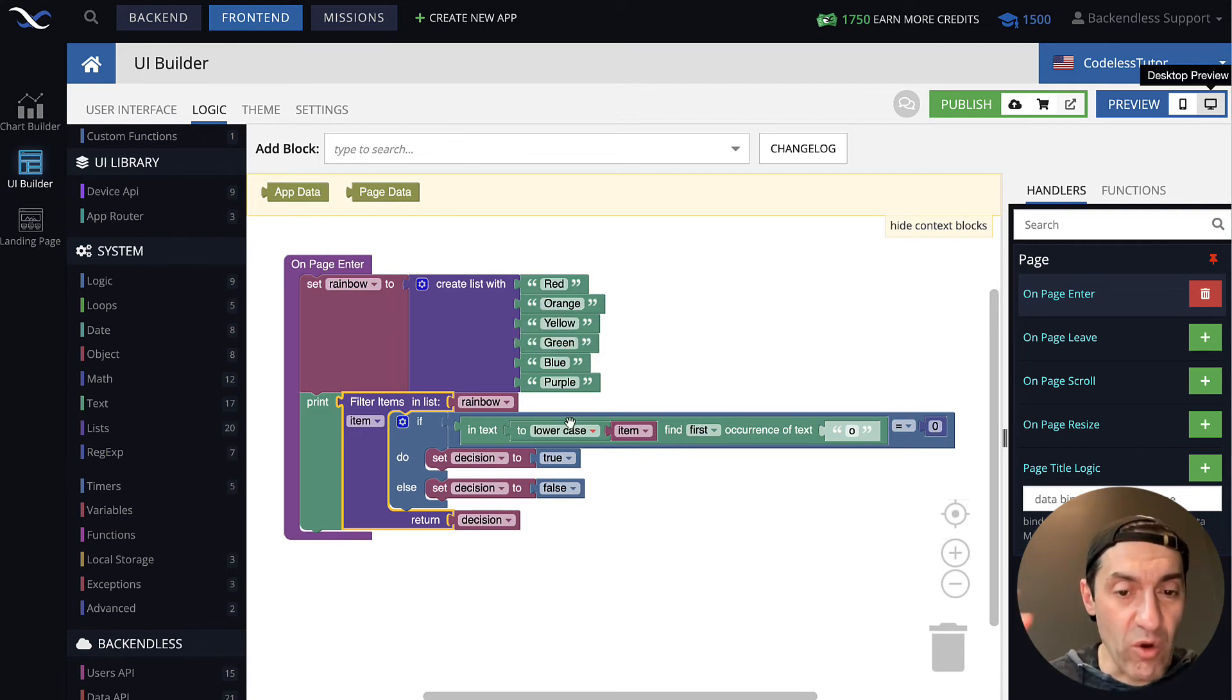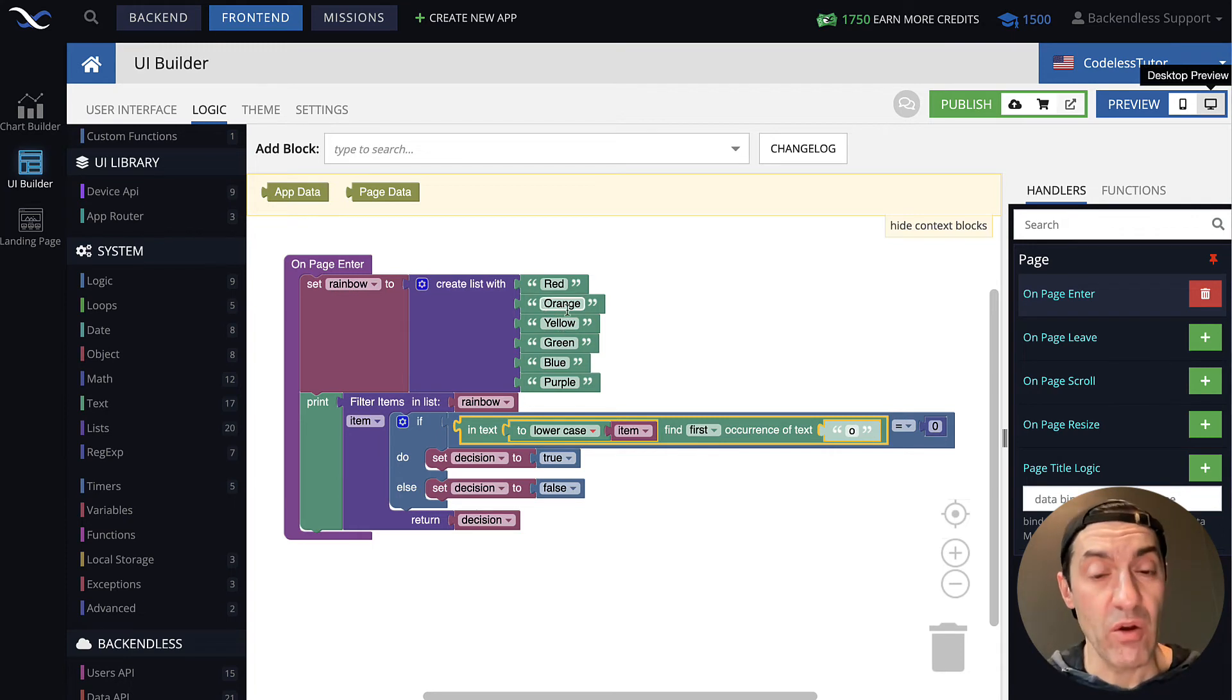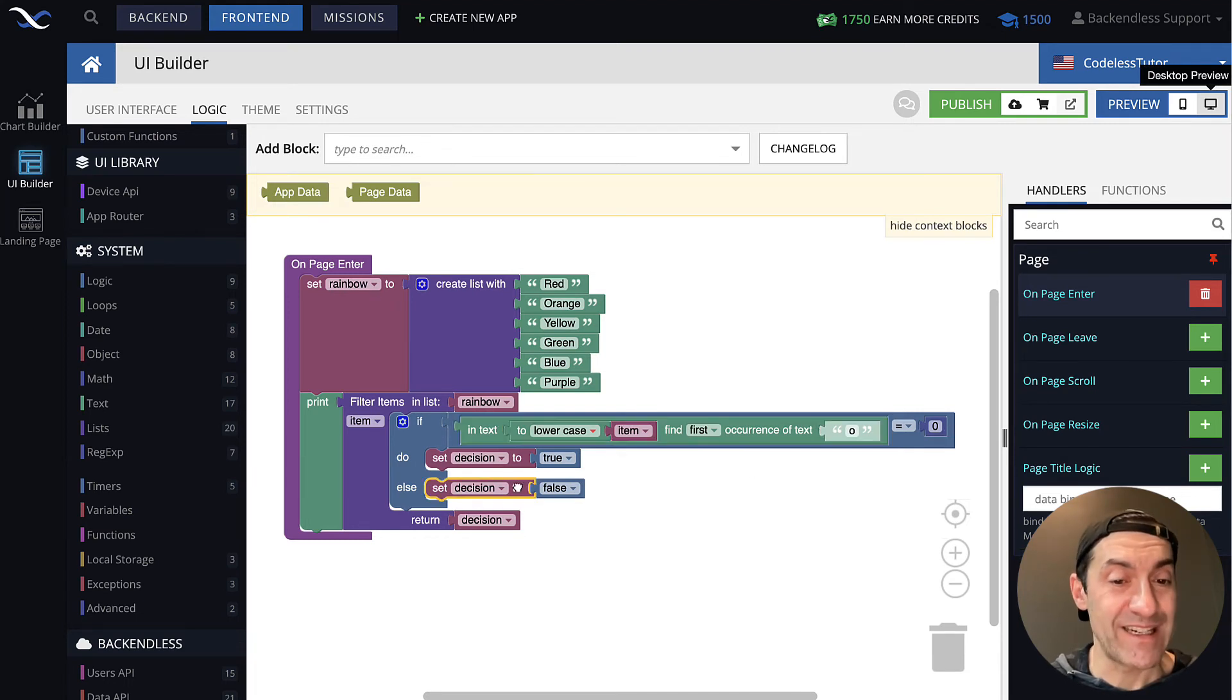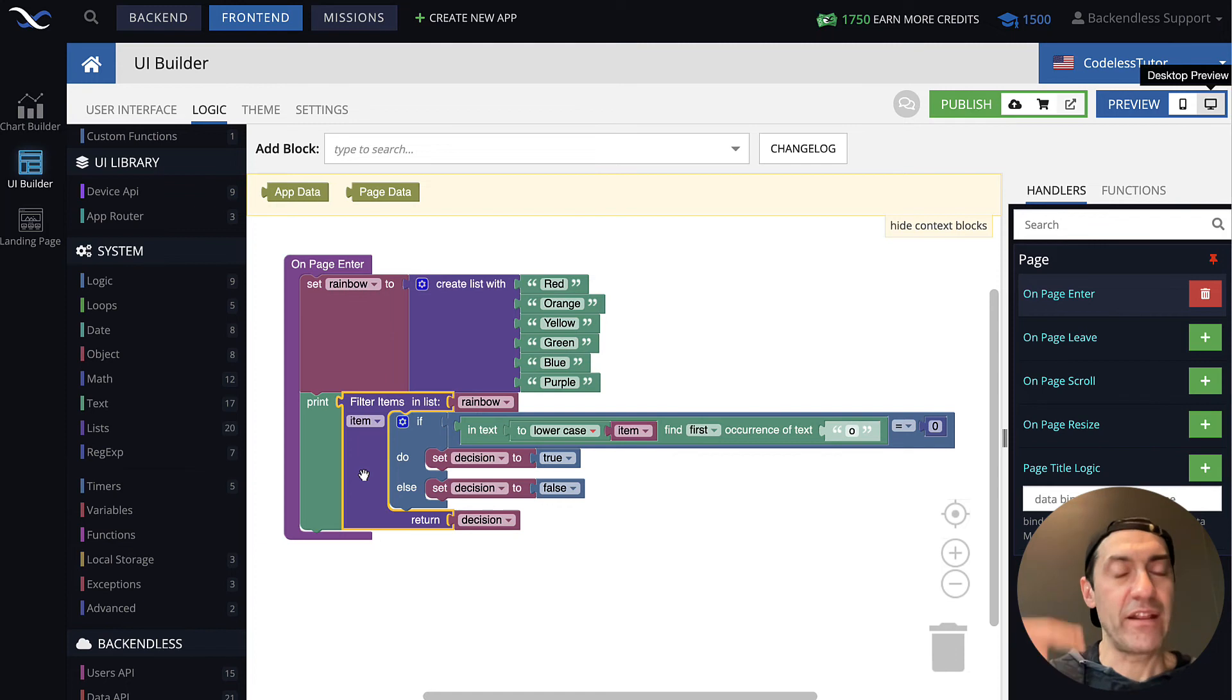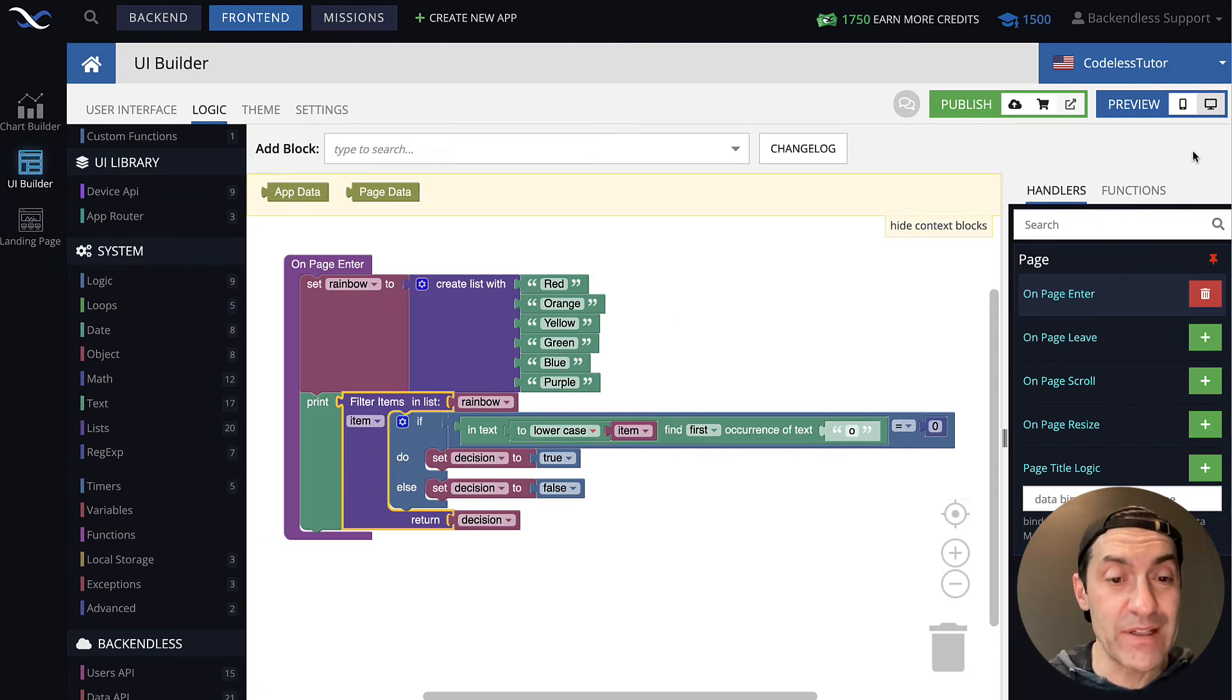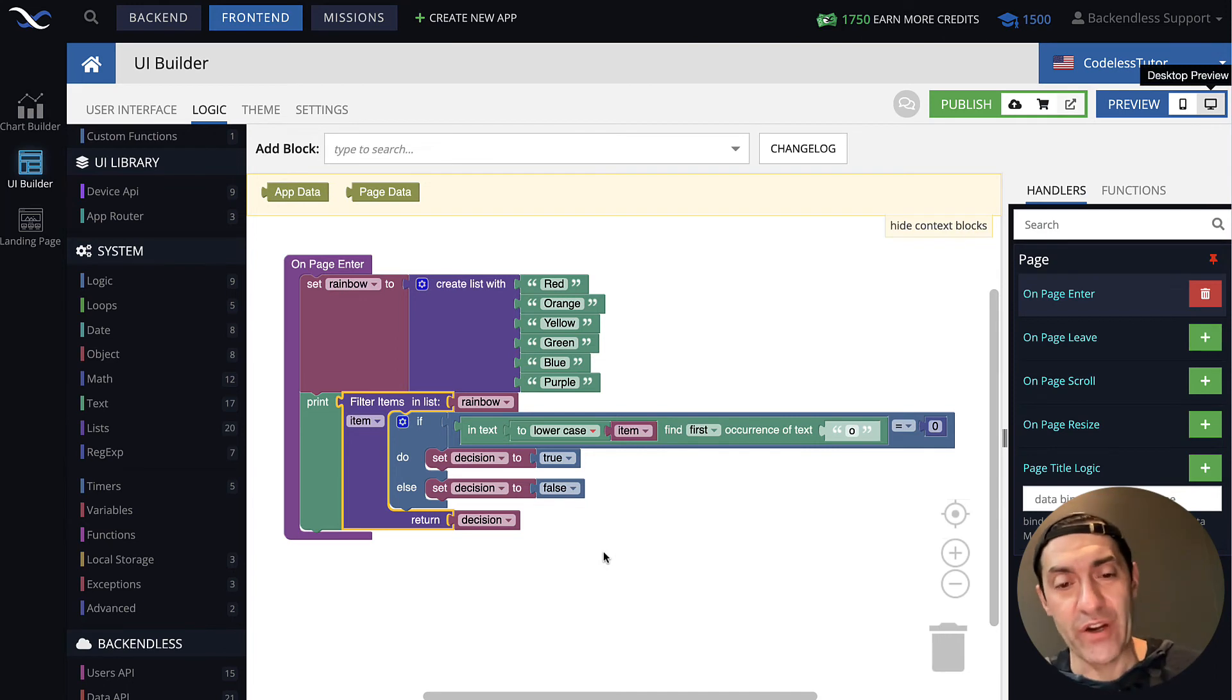We bring orange to lowercase, right here, and then we find first occurrence of letter O. And that will return one, because in orange, letter O has position of one. And it's not equal to zero, which means the decision is going to be false. We return false, and the filter items in list block knows, okay, we got false. Orange goes away. And that continues throughout until we get the actual final list that is returned by the filter items in list block. And in the end, we get this result. Very simple so far.